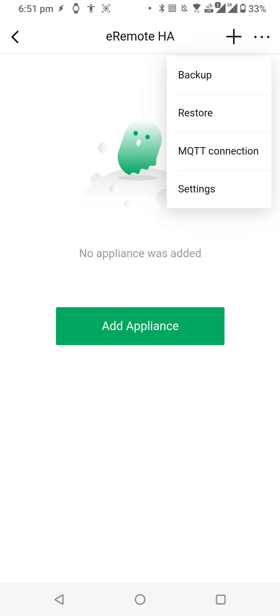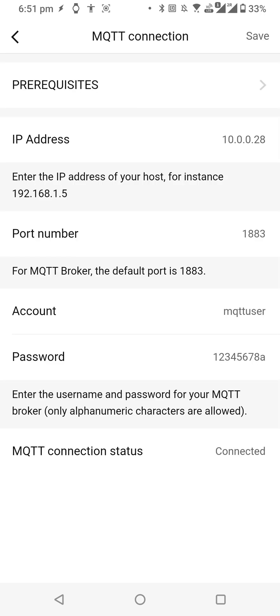Click on MQTT connection, and here you need to add the details of your MQTT broker. The IP address will be the address by which you are accessing your Home Assistant, and the port number will be 1883. This is the default port number for MQTT, so we haven't changed anything.